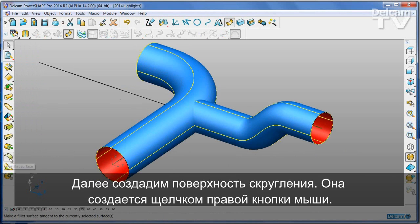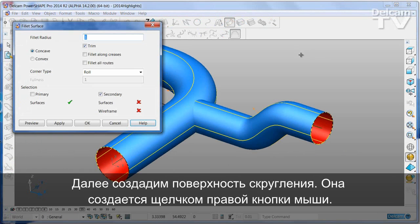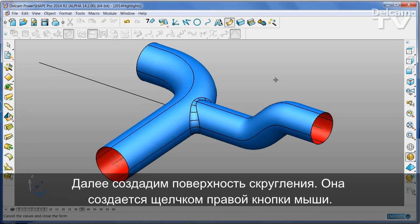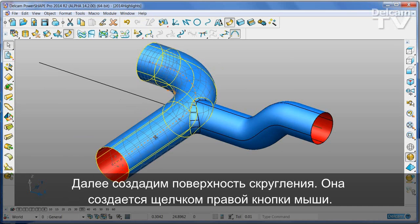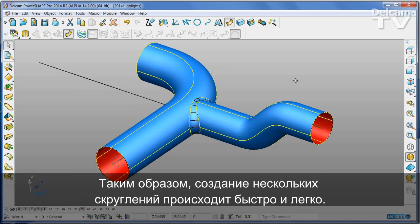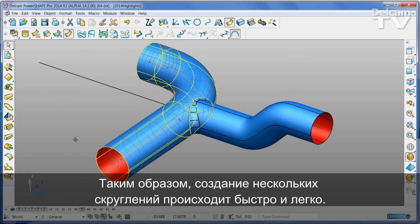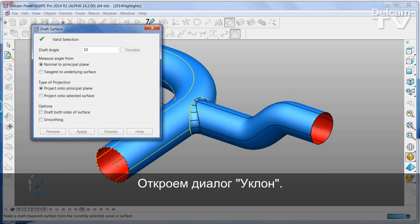I'm next going to create a fillet surface. Again, simple right click to create that fillet. This makes constructing multiple fillets very quick and simple. It also works on the draft surface form.